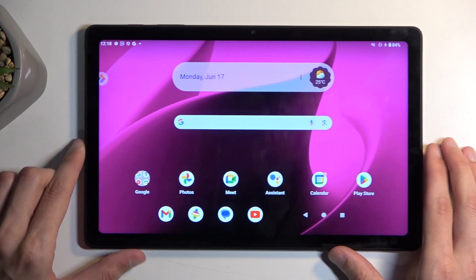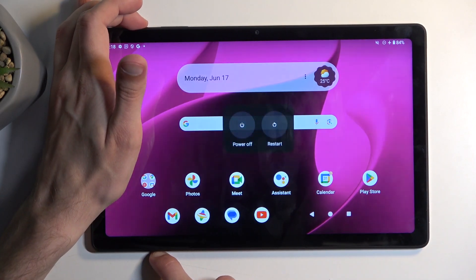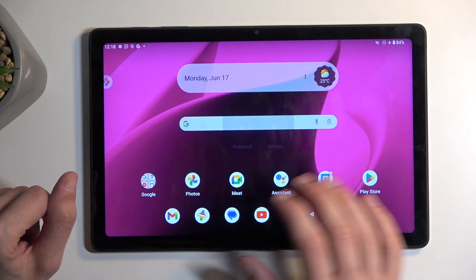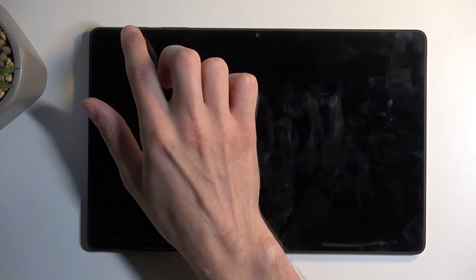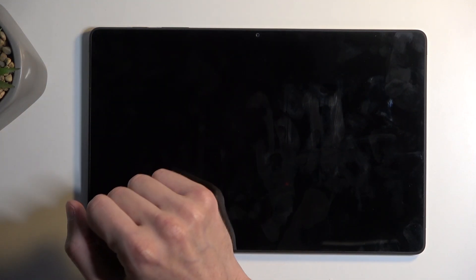So to get started you want to hold your power button and select power off from the list. And when the device turns off you then want to hold your power button and volume down at the same time.